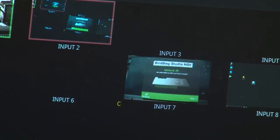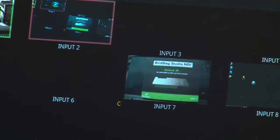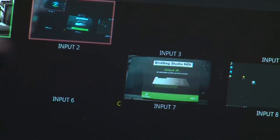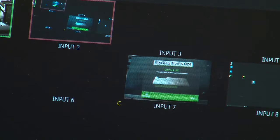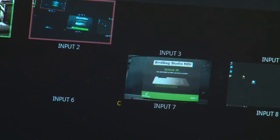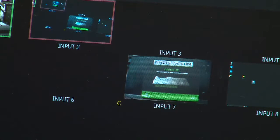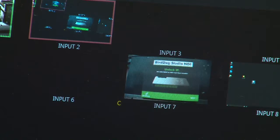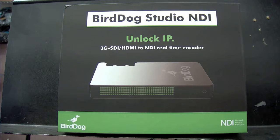So now that we've got the BirdDog coming in we're good to go and we actually have the video coming in from the BirdDog now, which I showed you a little bit earlier but I'll show it to you again. It's just a picture of our box that our BirdDog came in.